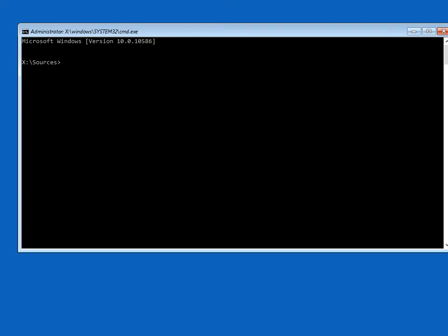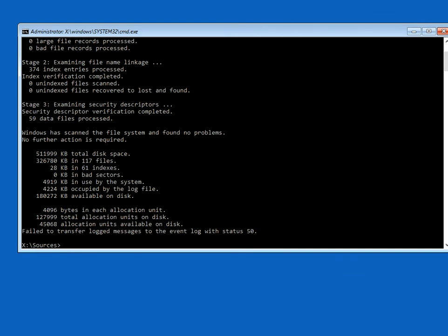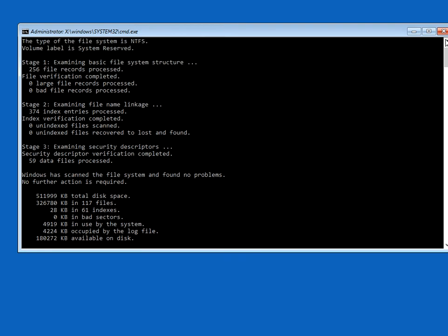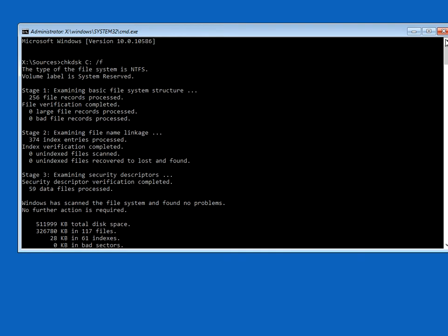It's going to launch a black screen. Type in the following: CHKDSK space C: space /F and hit enter. What that's going to do is look for any corrupt files that are on your system and automatically fix them.